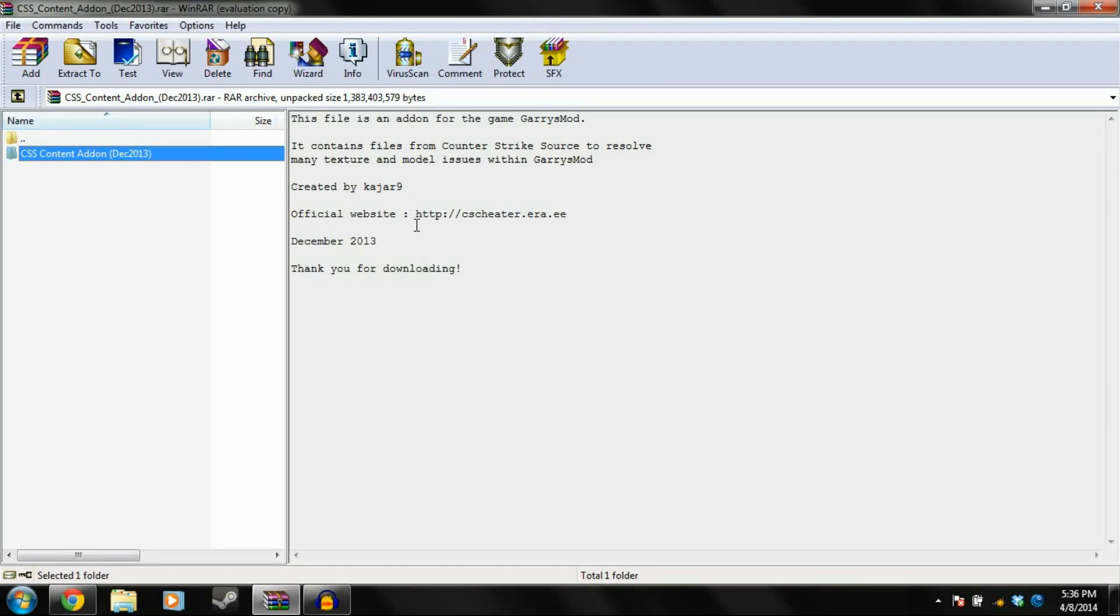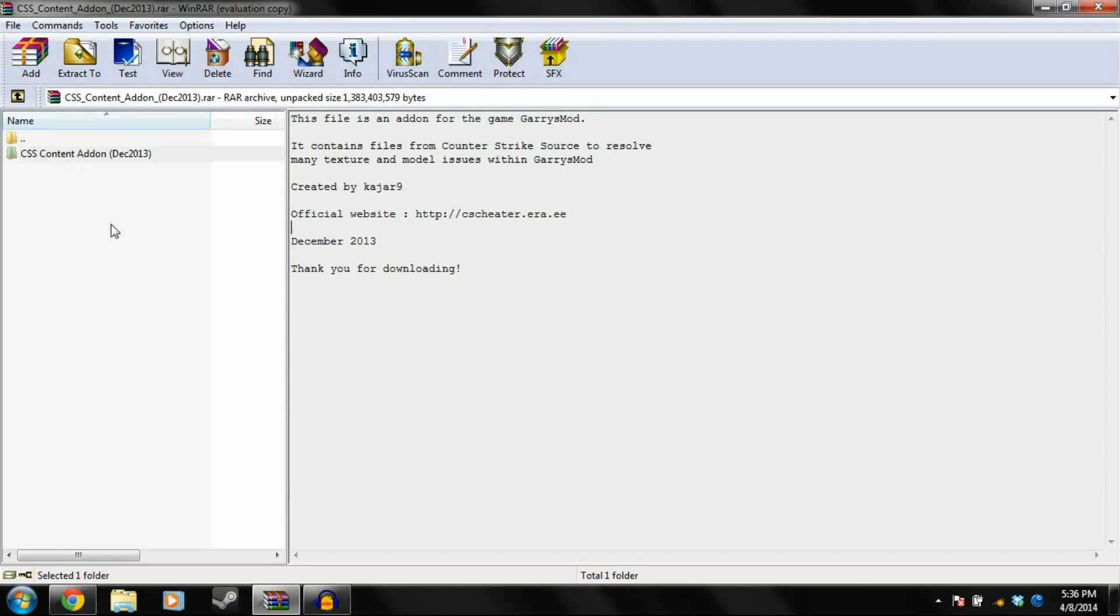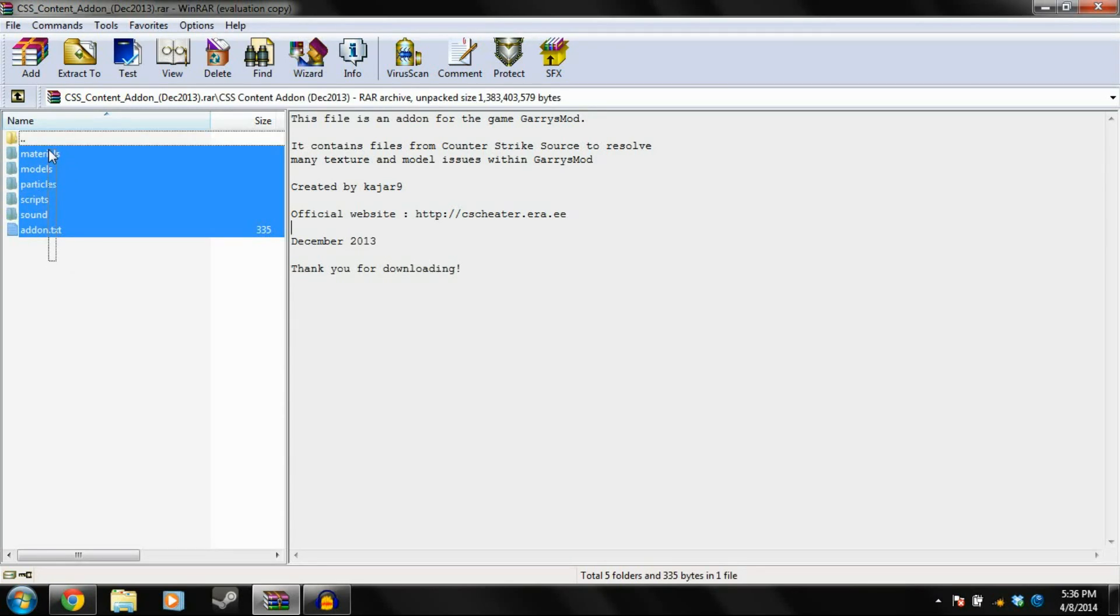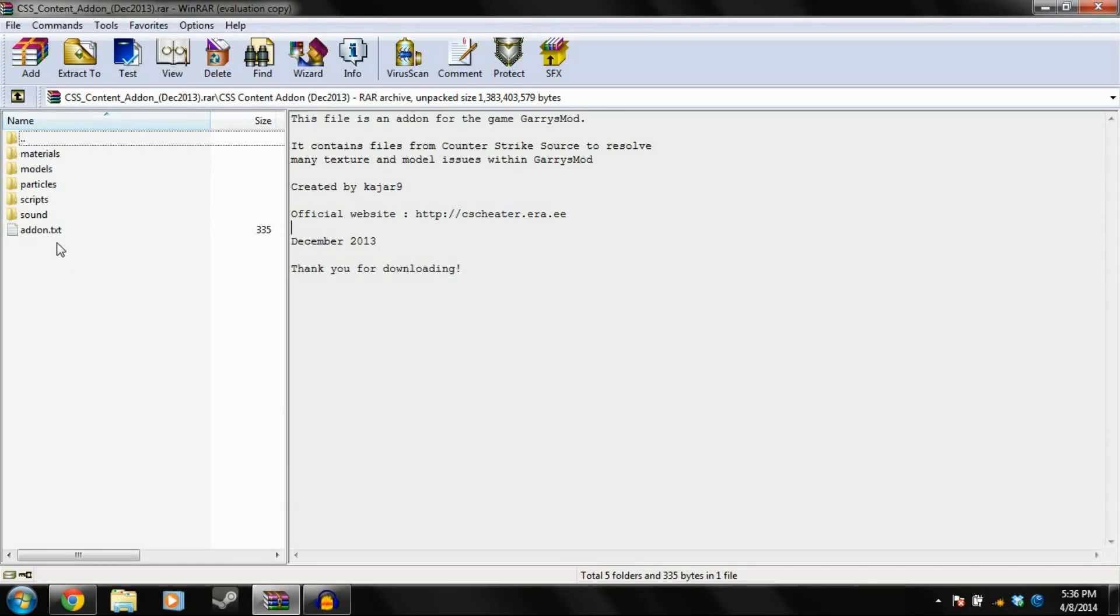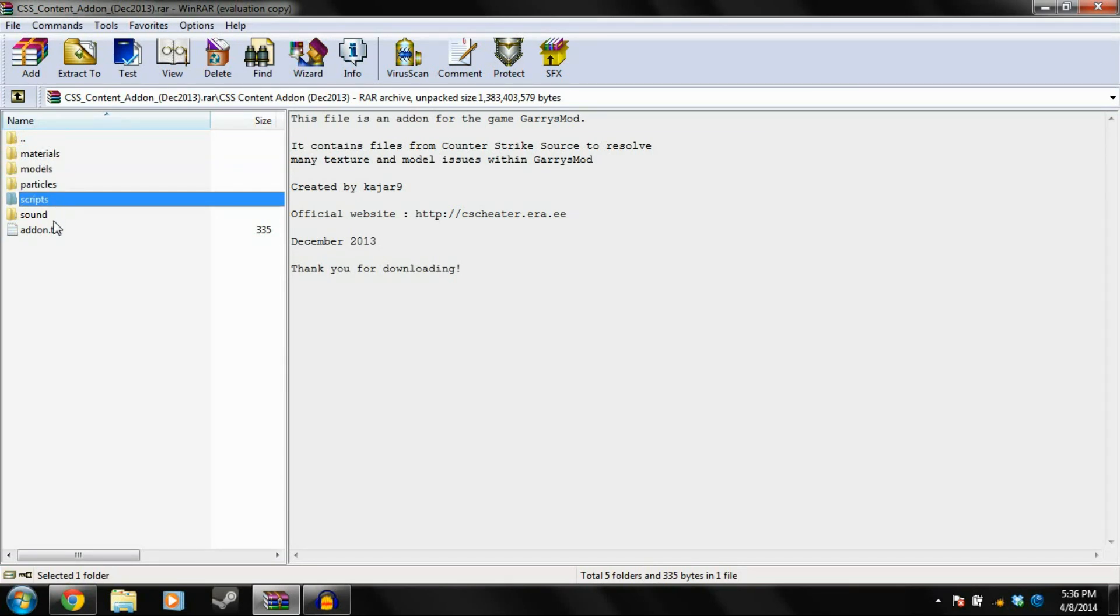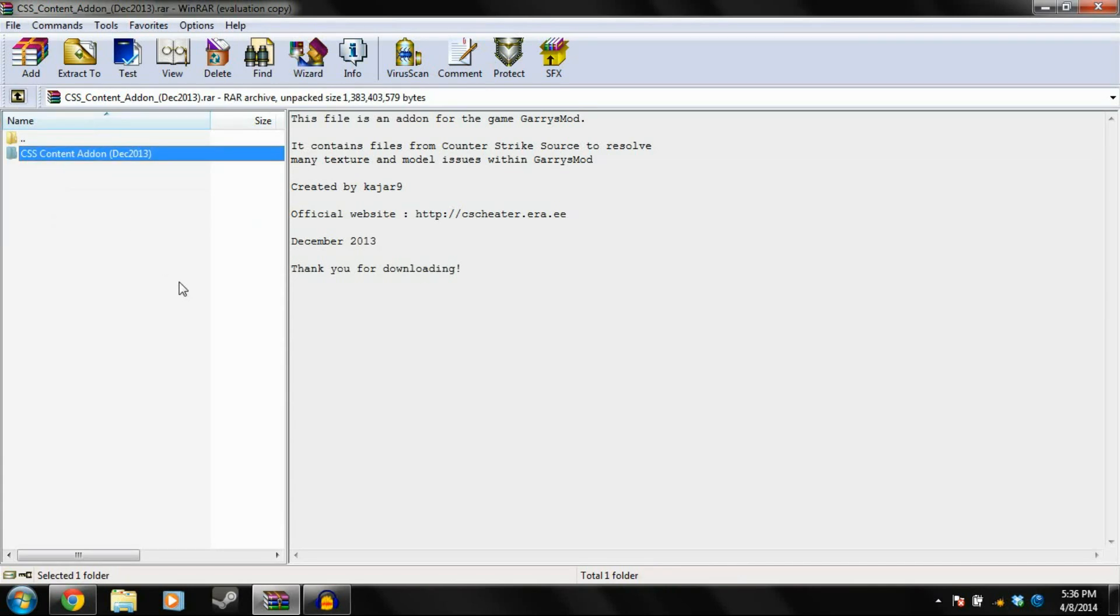However, here's the other website right here that I was talking about. Okay, so you should have one folder, but when you open it you have several and an addon.txt. Okay, so you have your materials, models, particles, scripts, sound. You don't mess with any of those, mainly because we are just going to drag and drop this.